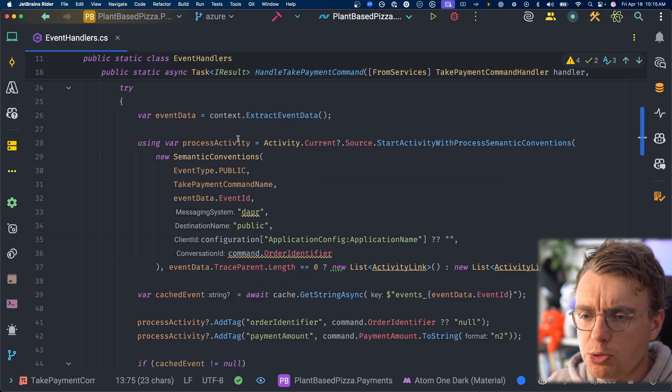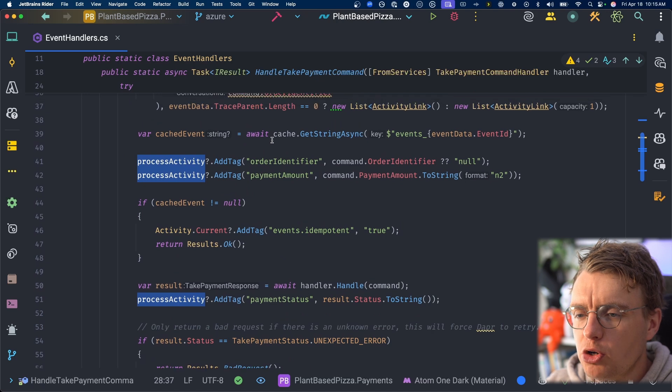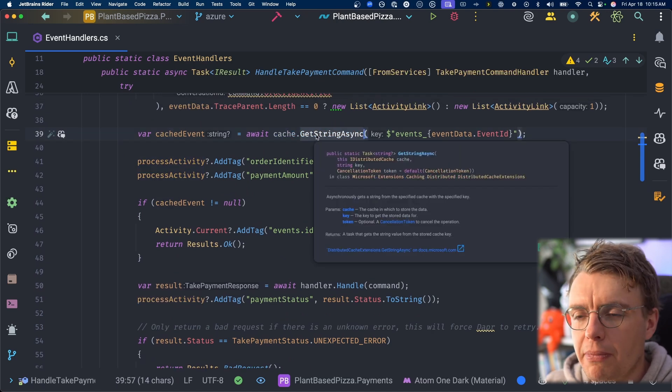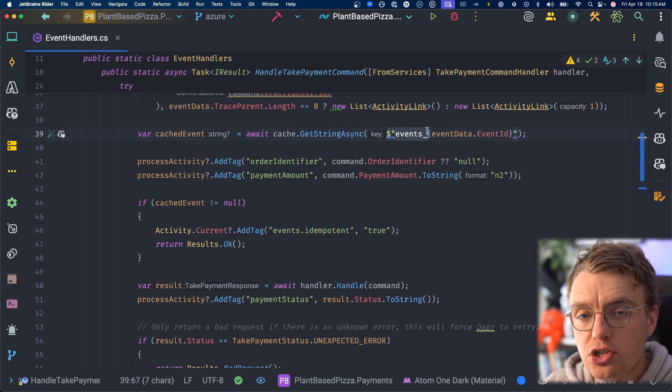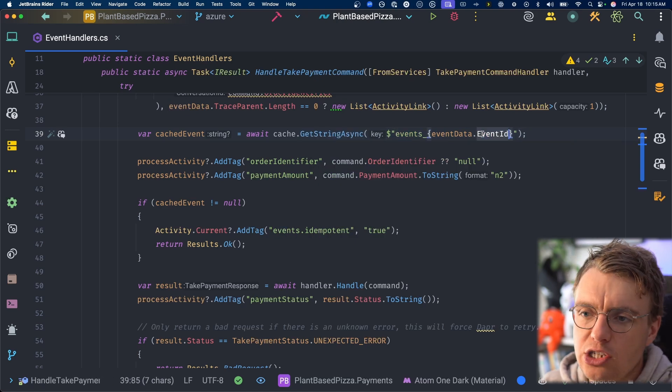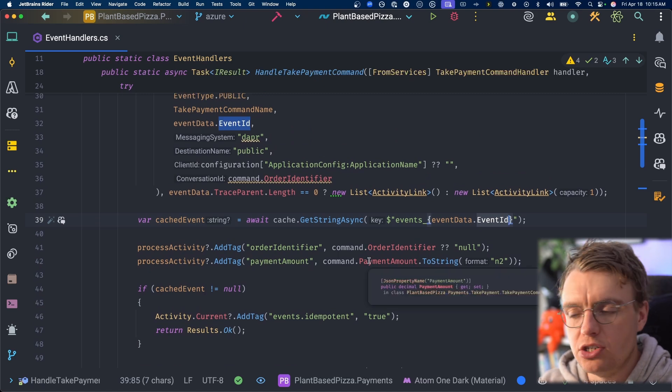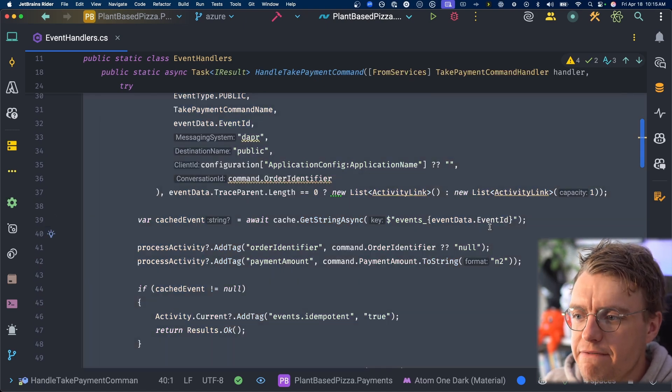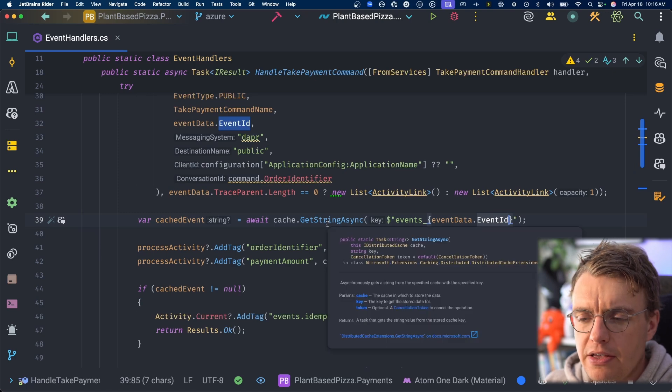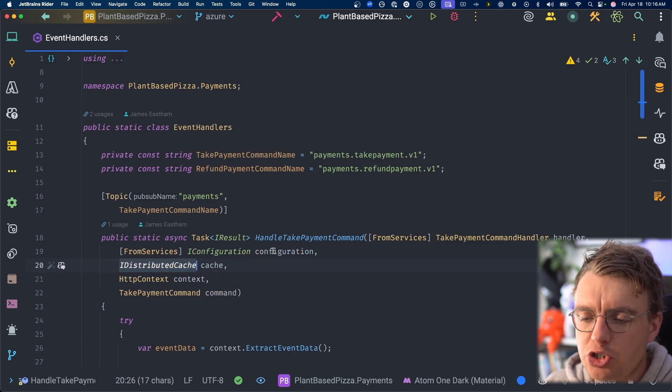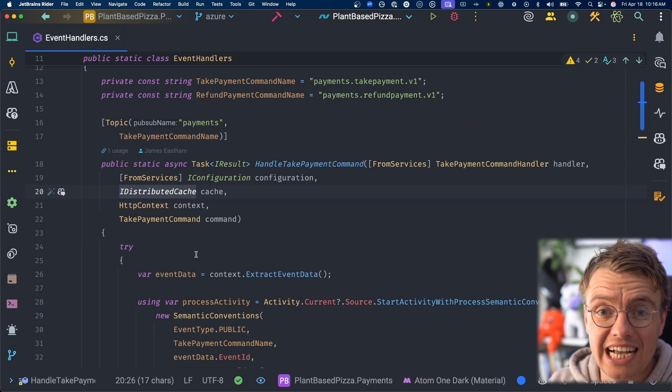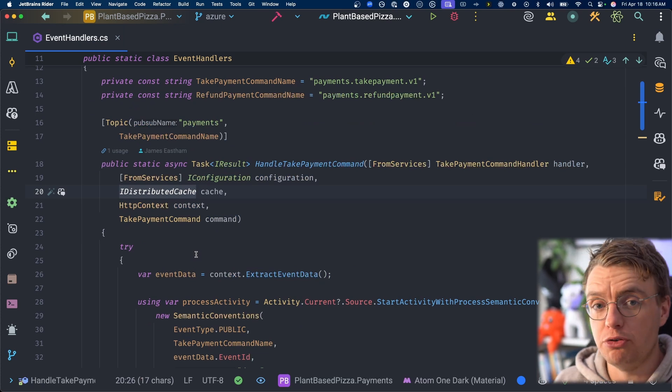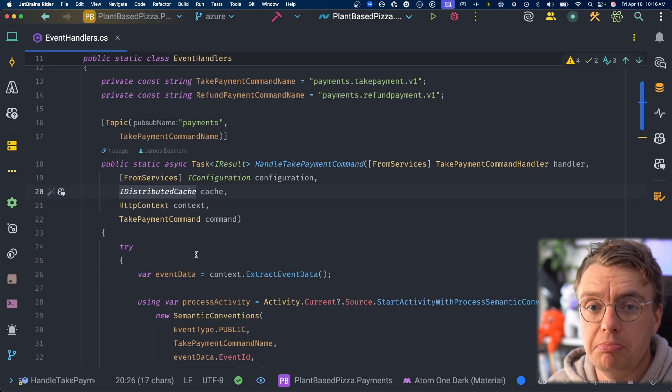So you won't see an awful lot of code in here actually reading from SQS or SNS or Azure Service Bus queues. This is using Dapper to manage that middleware. So all you need to really understand here is that this method gets called whenever the take payment command is received onto the payments.takepayment.v1 topic. All you need to know, the messaging middleware is largely irrelevant for what we're doing here. And the first thing we're going to do inside this method, once we kick off some observability stuff which you don't really need to worry about, is we're going to make a call to a cache and we're going to try and get a string from the cache. That string is going to be events underscore and then the actual event ID.